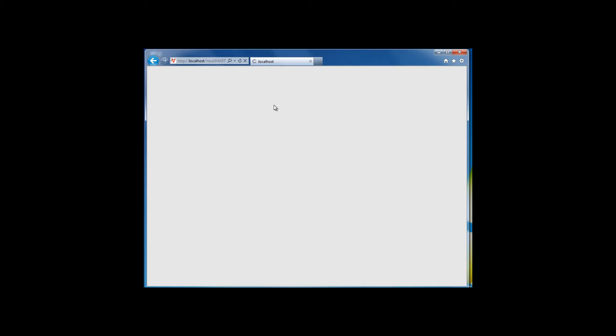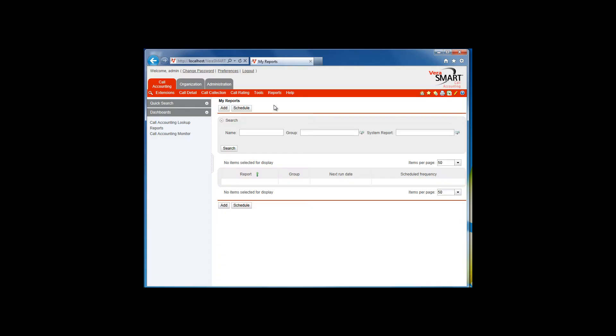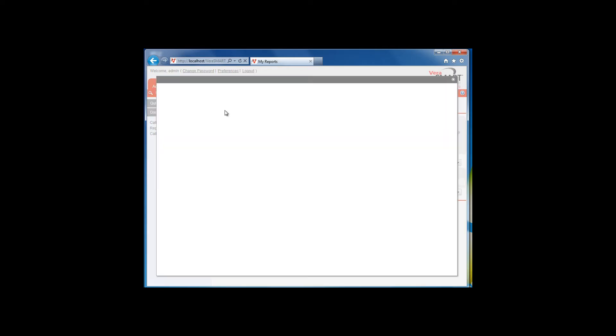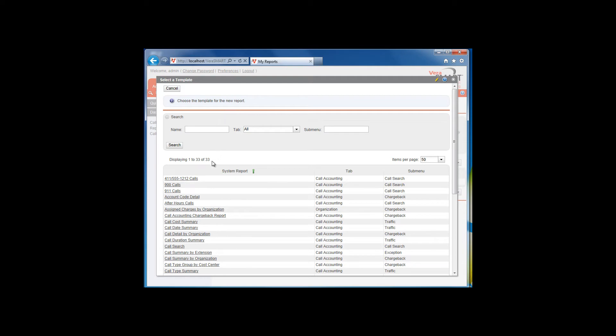This is your personalized list of reports based on your login ID. If your list is blank, you can add a report by clicking on the Add button. Select a report from the list.